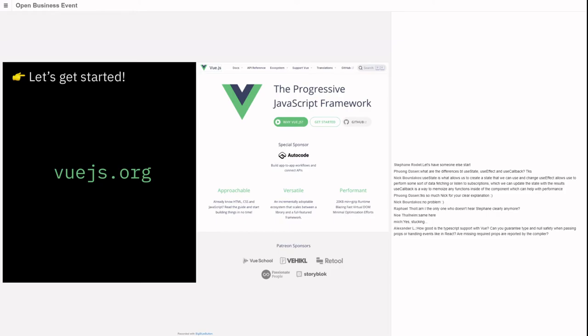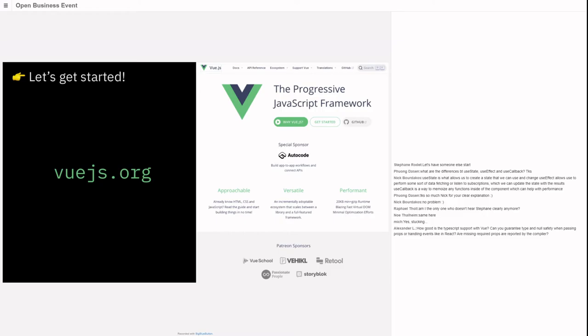We have one question from Alexander. How good is the TypeScript support for Vue? Can you guarantee type and null safety when passing props or handling events like in React? Are missing required props reported by the compiler? I cannot answer that fully, but the TypeScript support is definitely good. I know people who work exclusively with TypeScript and Vue. I think this would be pretty similar to React. You can also write an application using the render method if you prefer writing components with classes.